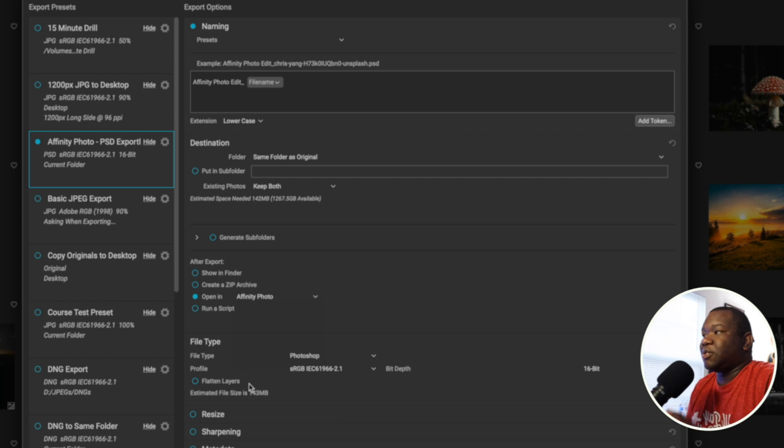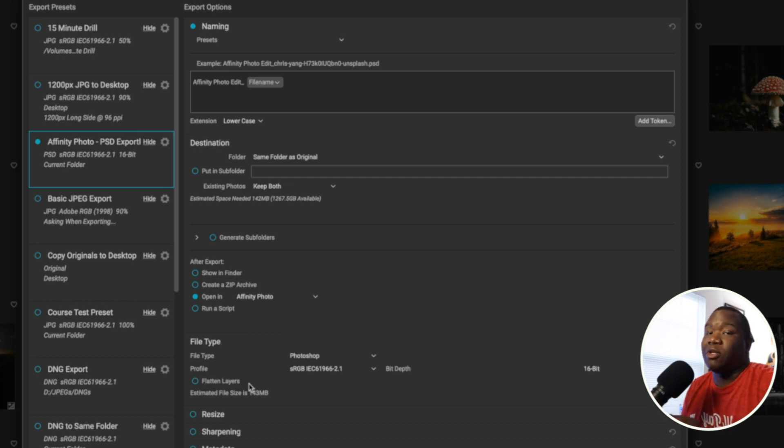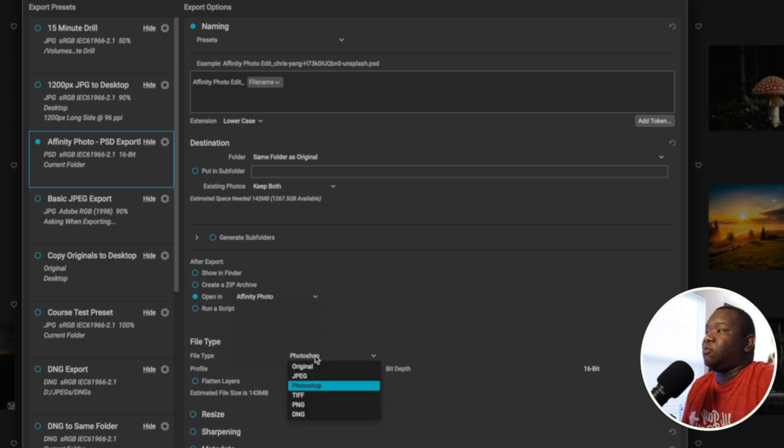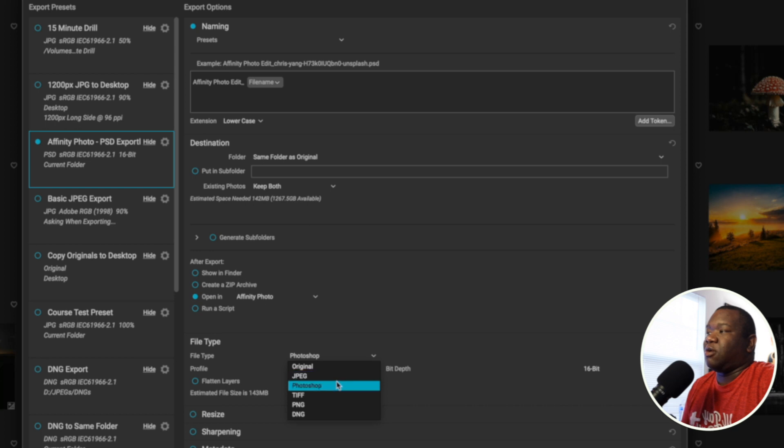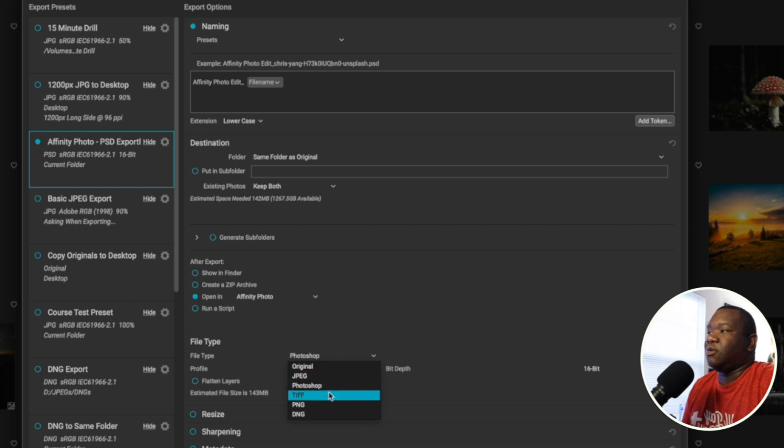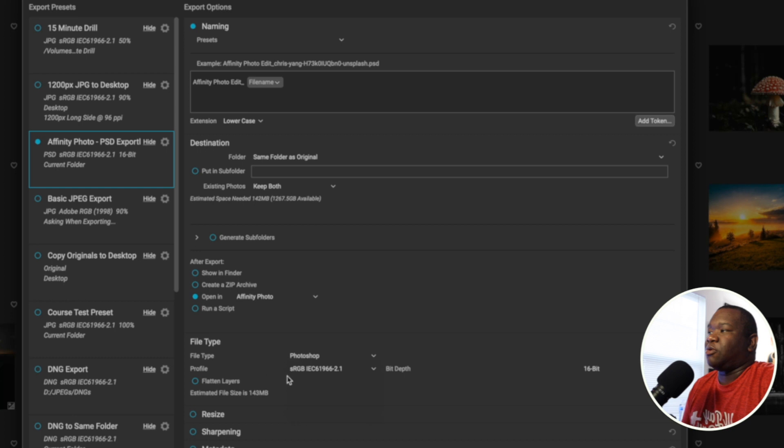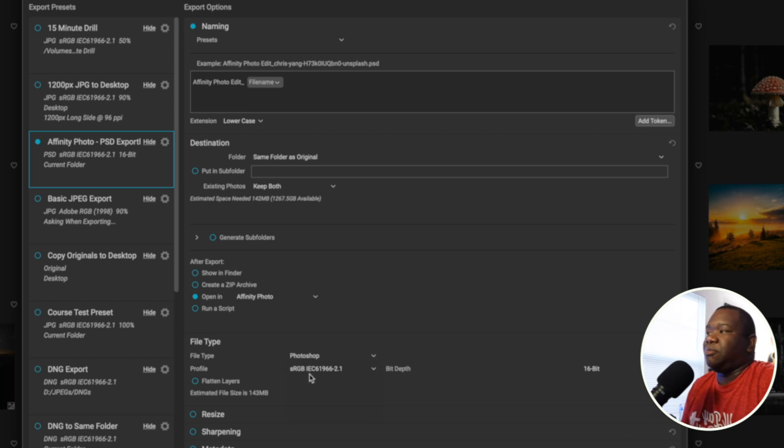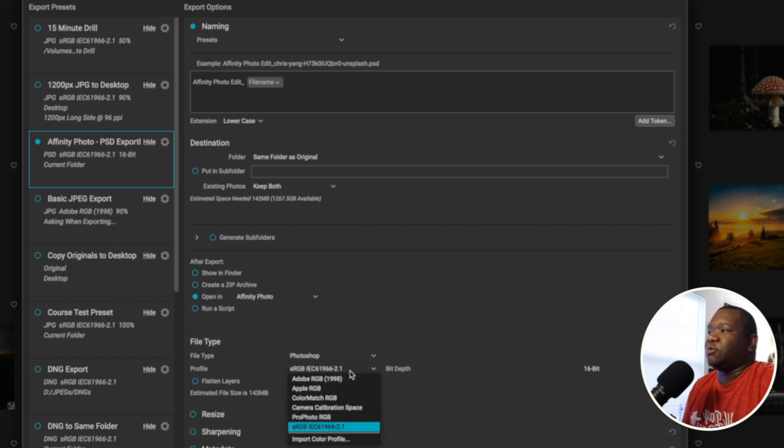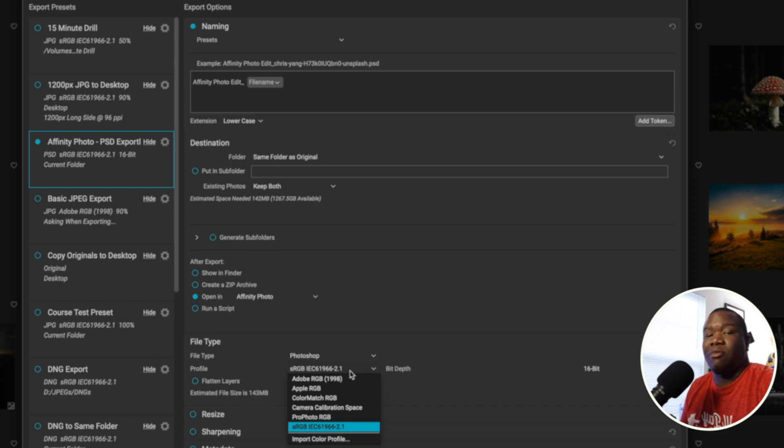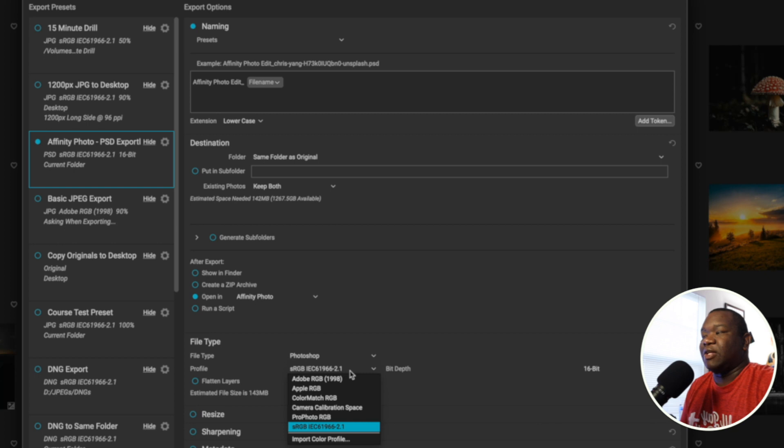So the next thing that you should do is choose what type of file you want to work with inside of Affinity Photo. If you click on the file type, you can choose original, JPEG, whatever you want. I want to work with a Photoshop PSD. If you want to work with a TIFF, you can do that as well. But then over here where it says profile, I leave mine on sRGB. You could change this to whatever you want to change it to, whatever you think is the best for your camera or your color space that you want to work in. If you're changing this, then you probably already know why you need to change it.